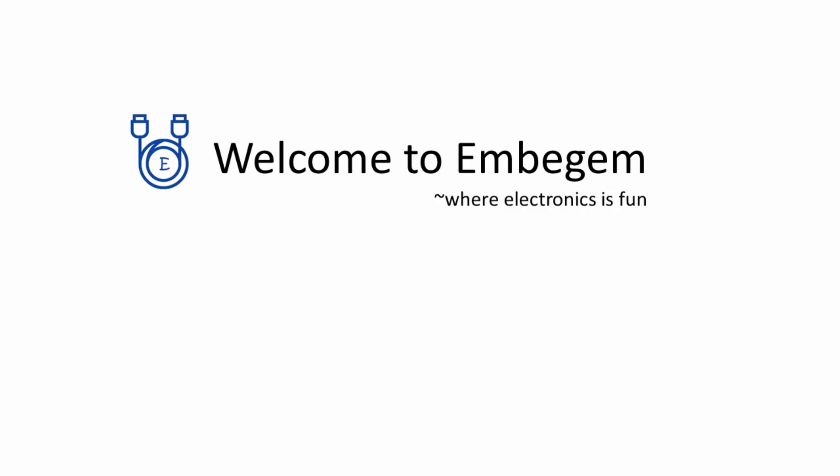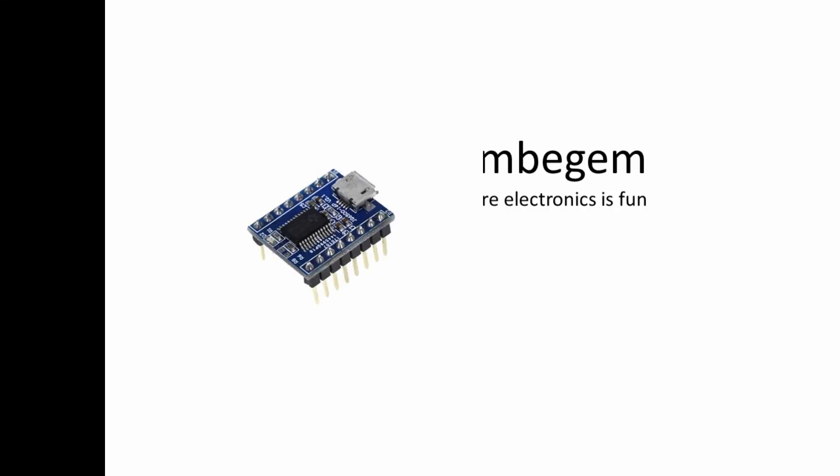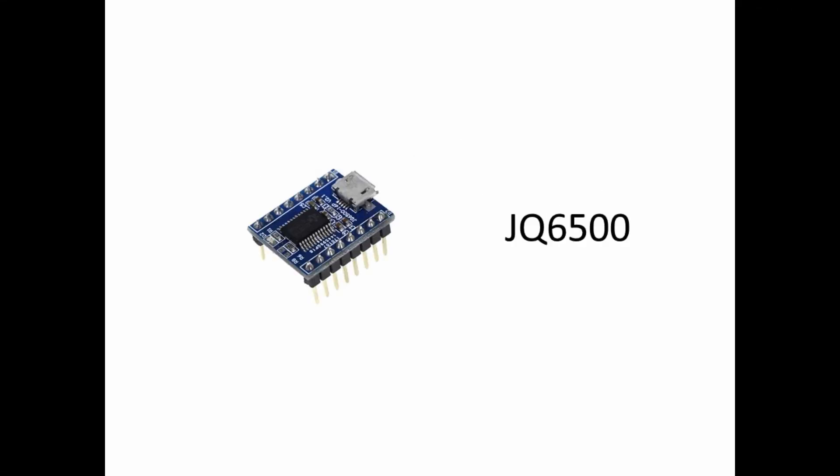Hey everyone, welcome back to MWZM. In today's video we are going to dive into the JQ6500 audio module,